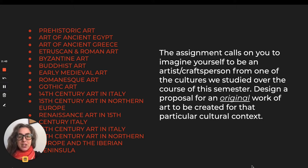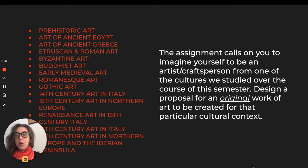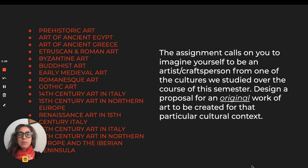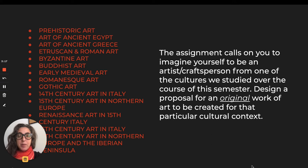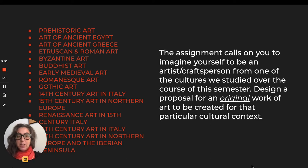You have to imagine that you are designing an original work of art — so you're not copying something that's been made already, but something that would have been made according to what you know about these periods. Is it a statue of an Egyptian pharaoh? Is it an illustrated manuscript? Is it a mosaic tile piece? Architecture counts too. You could create a mosque, for example, if that is something you'd be interested in designing.